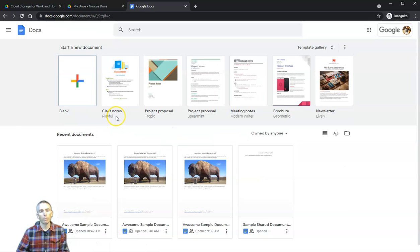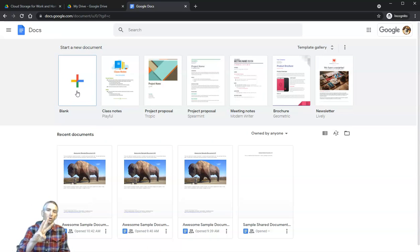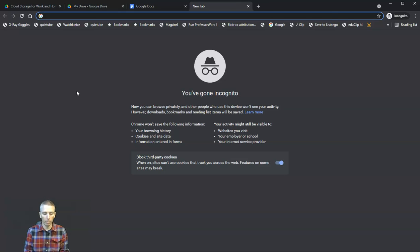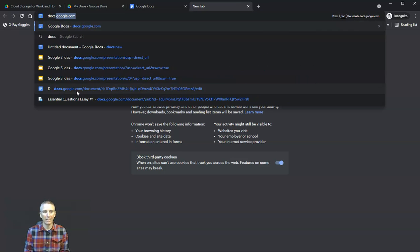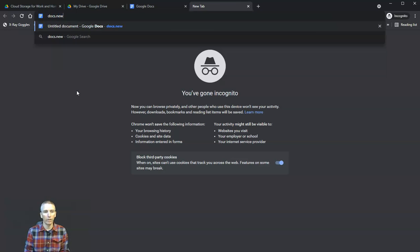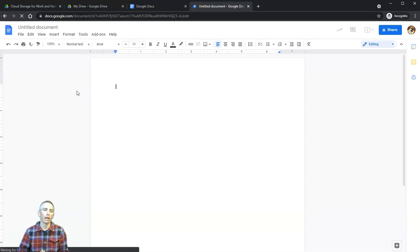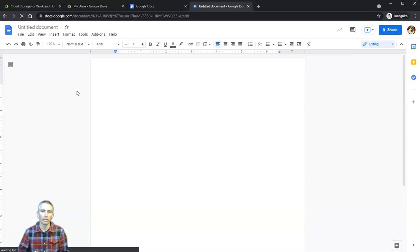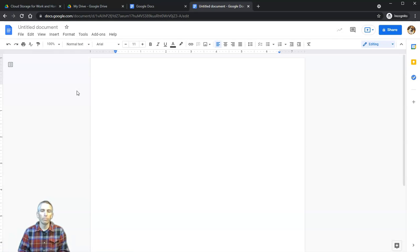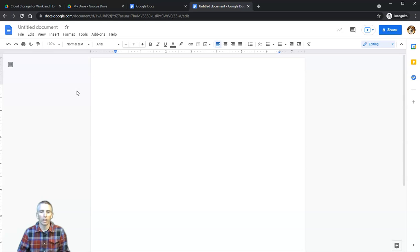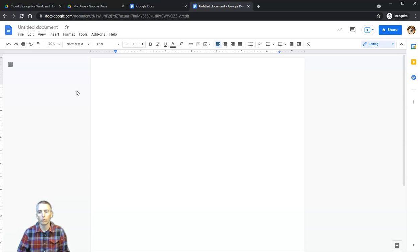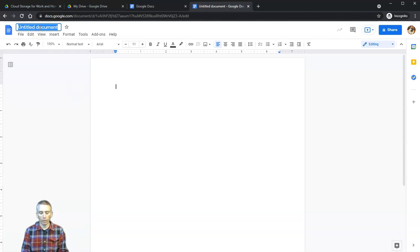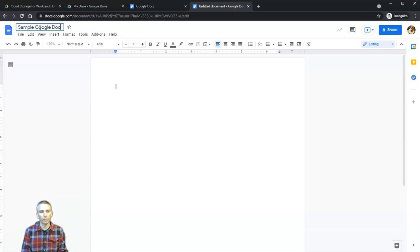Your third option for creating a document from scratch is to type into your browser docs.new. That will automatically bring up a blank Google document that is untitled, and you can start working right away. All three methods will get you to the same end goal of having a new Google document.